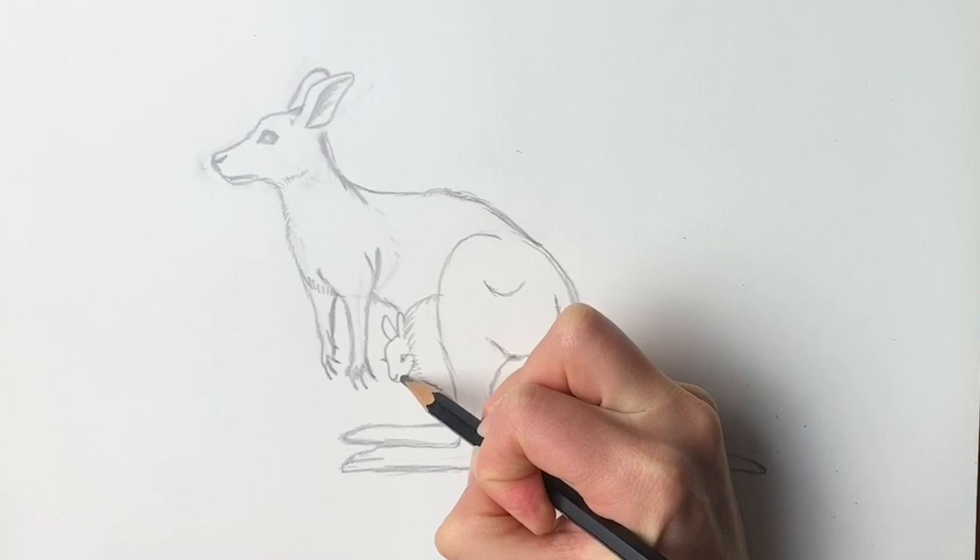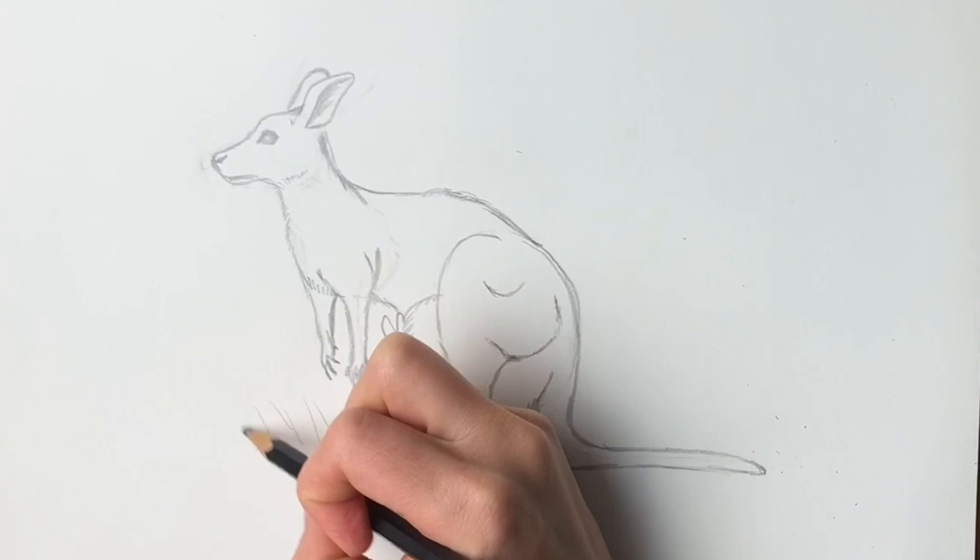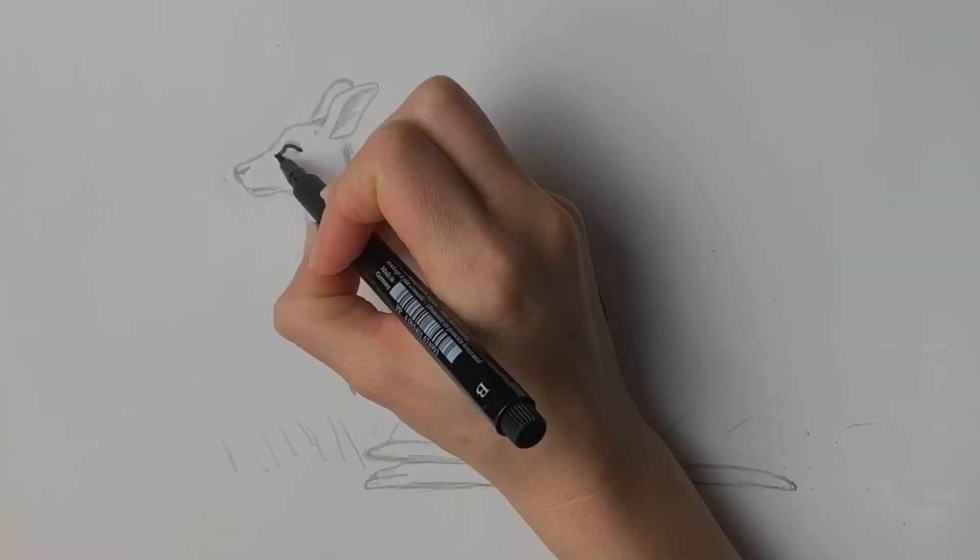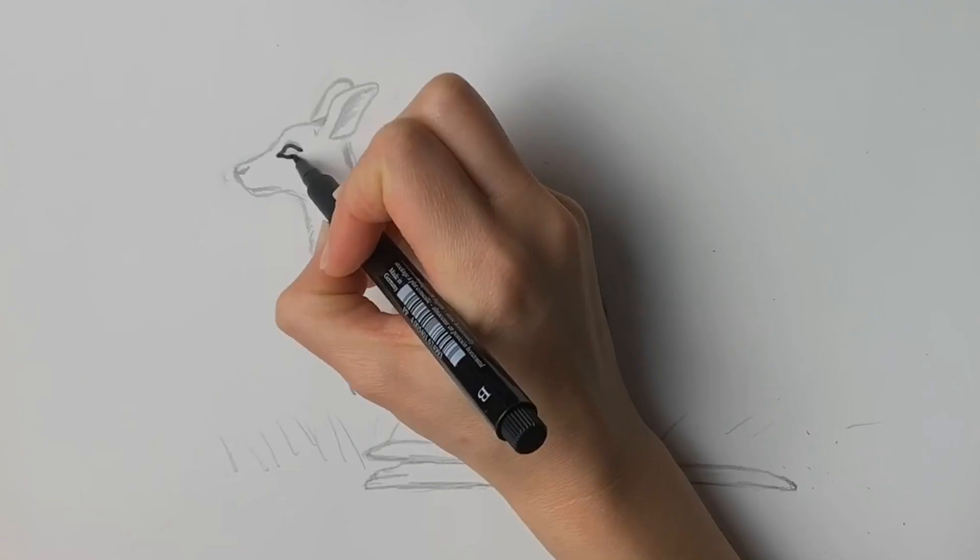And then it's standing on some grassland, so just draw some grass randomly like this. I'm going to go over it now in pen and speed things up.